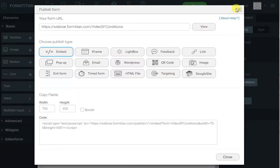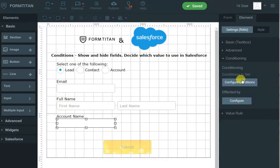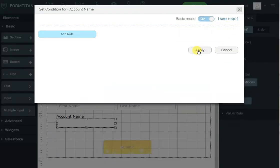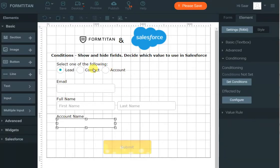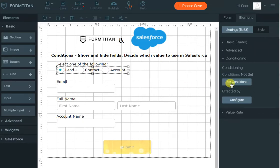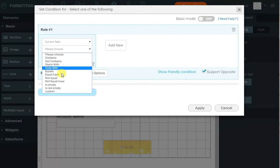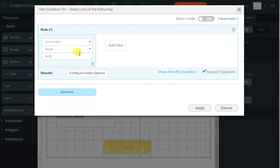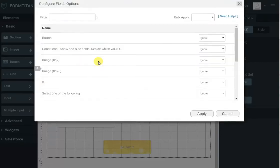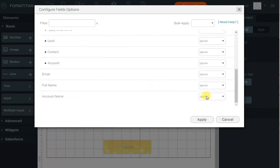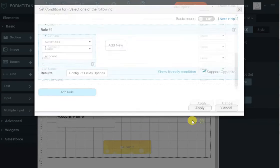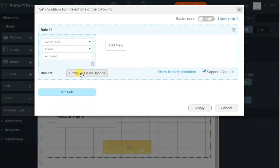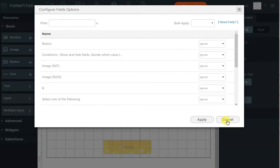However, what if you want to show or hide more than one field when an option is selected? That's not a problem. Let's remove this condition, and instead you can click on the source field — the one that the user selects — and go from there. Click set conditions, say 'when the current field equals account,' and choose to show or hide the account name. You can obviously select other fields to show or hide as well.